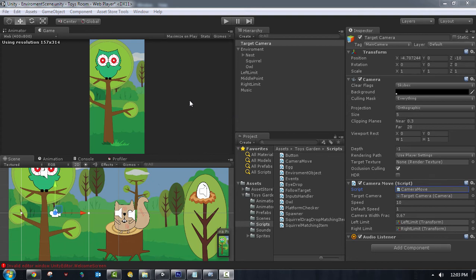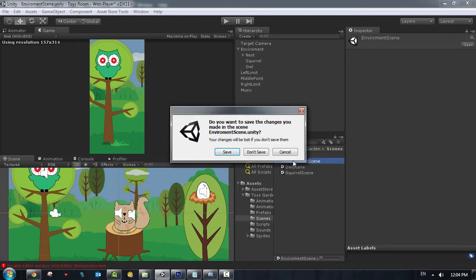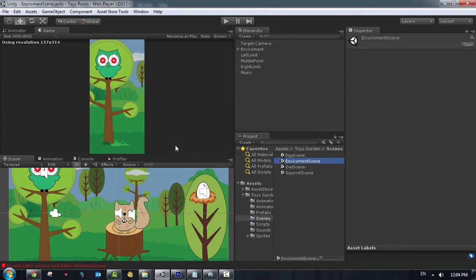Hello and welcome everybody to this demo on ToysGarden. Let me just show you the quick demo here. We go to the scenes. We have here the environment scene which contains all of the animals.